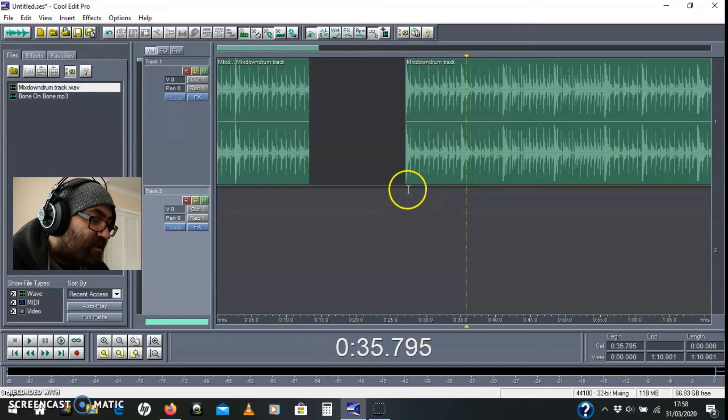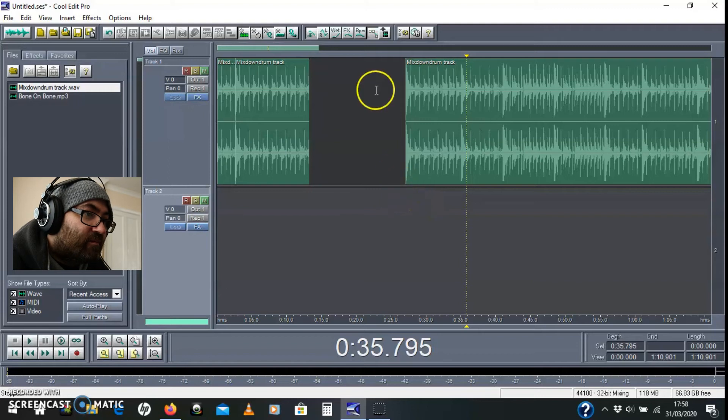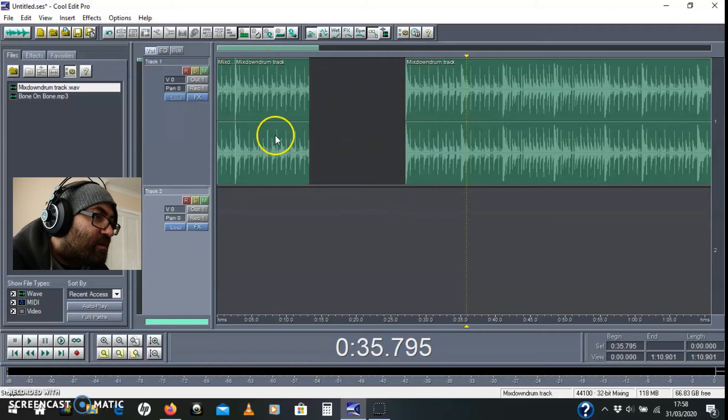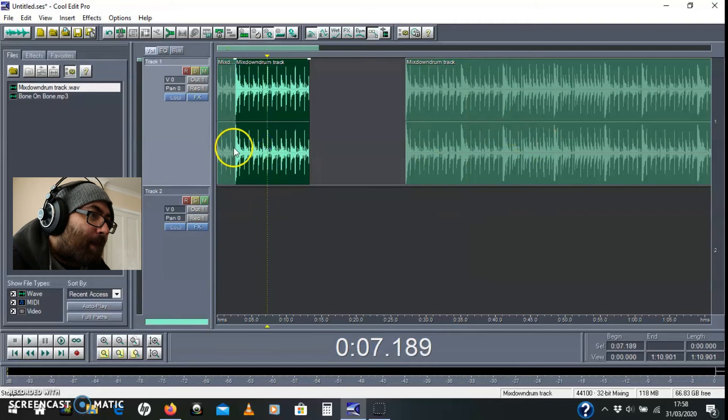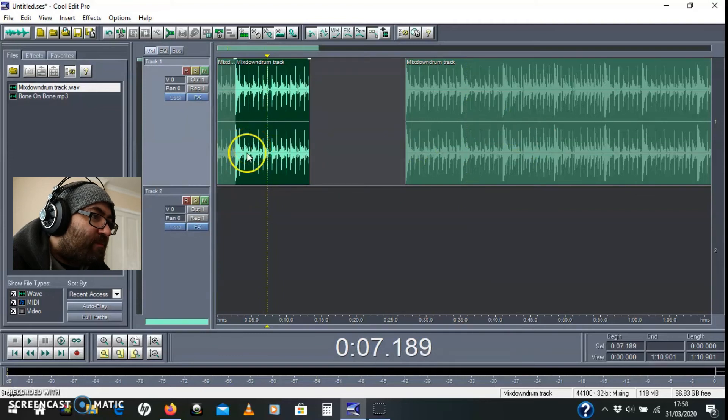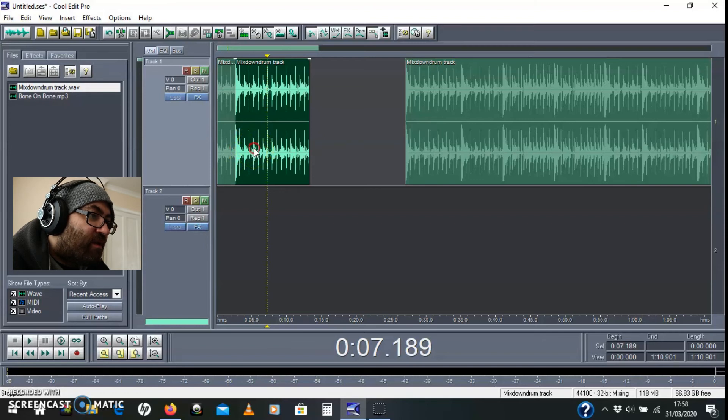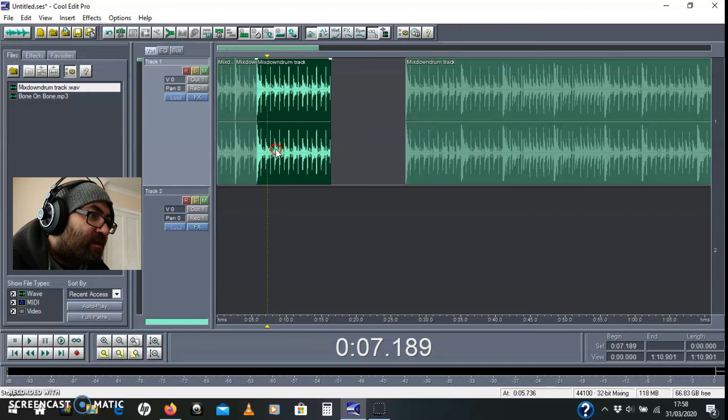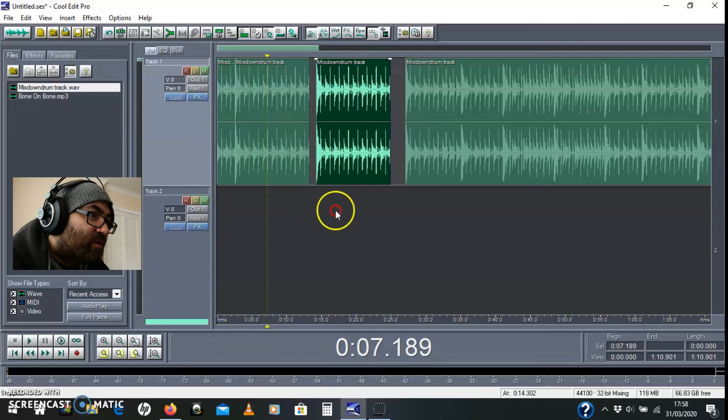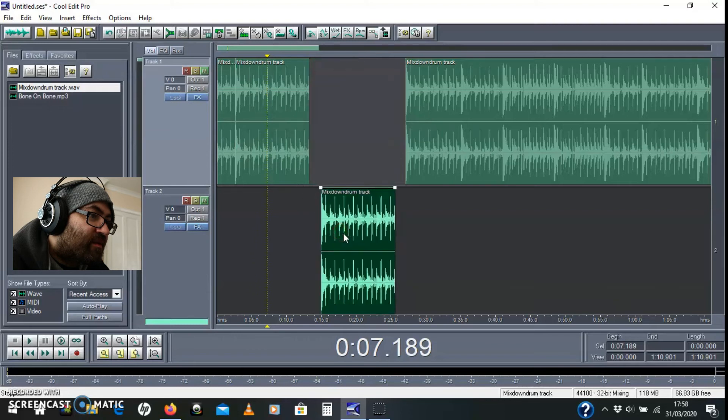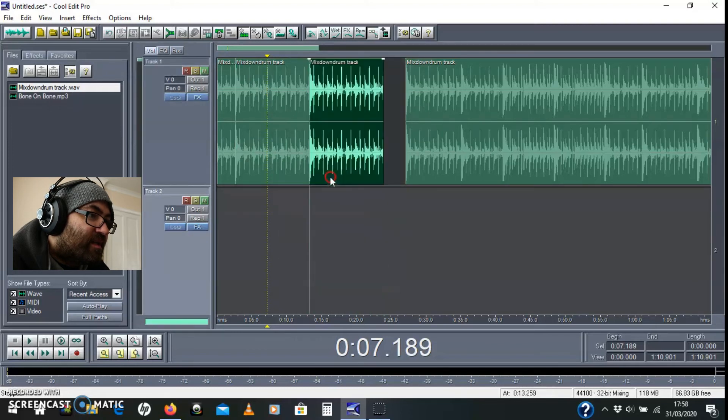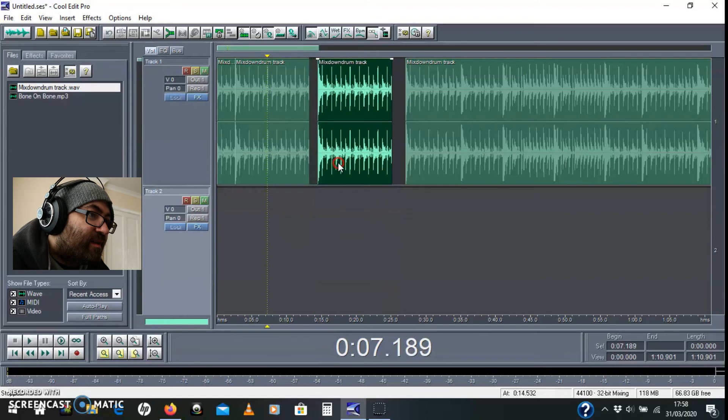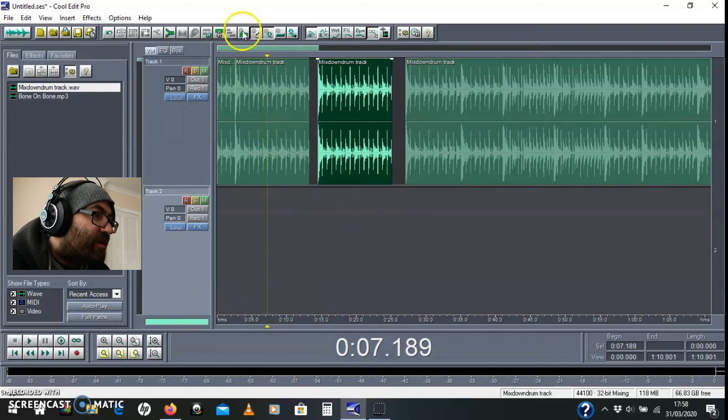So anyway, back to this. That's the bit I want to copy. There's a few ways to do this, but I like to just hold down the shift and right click, and that just moves a copy across like that. It's an exact copy of that.